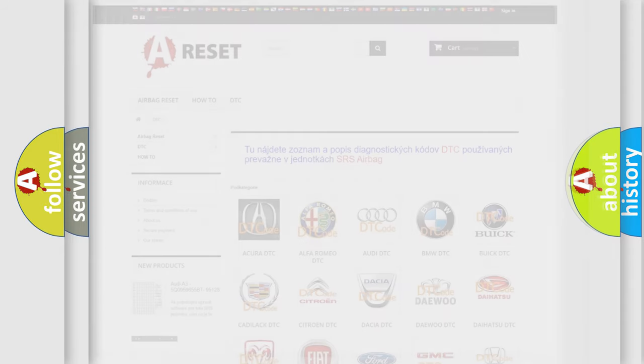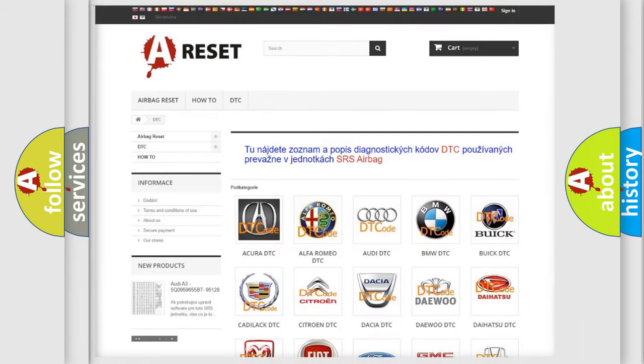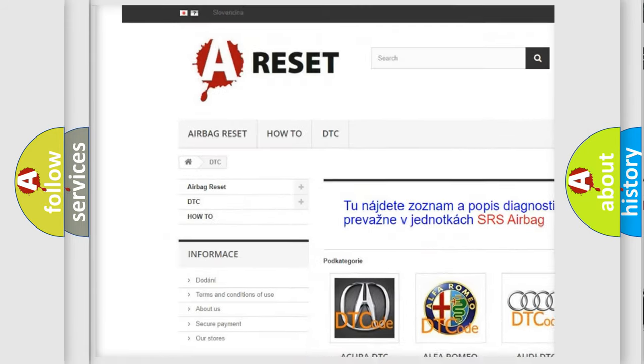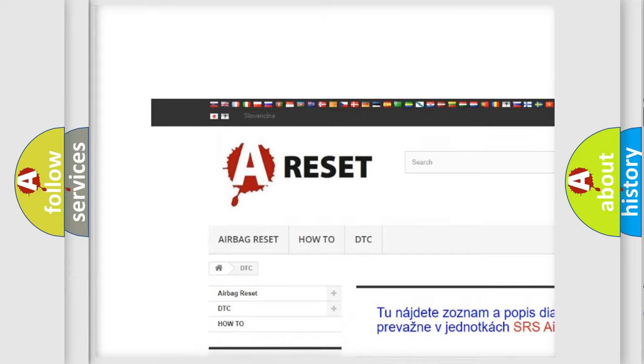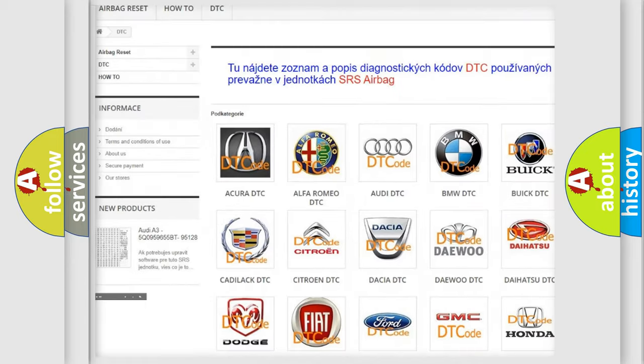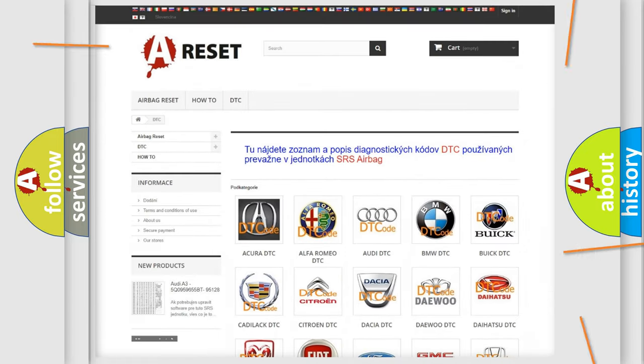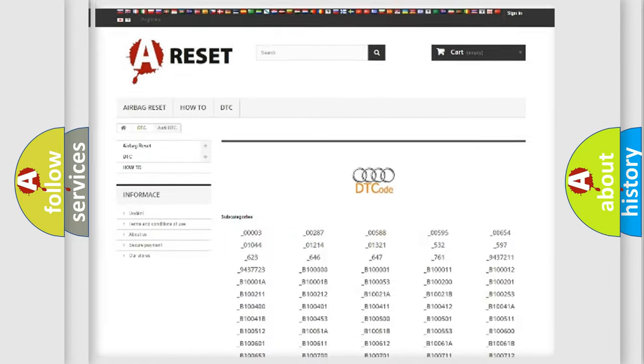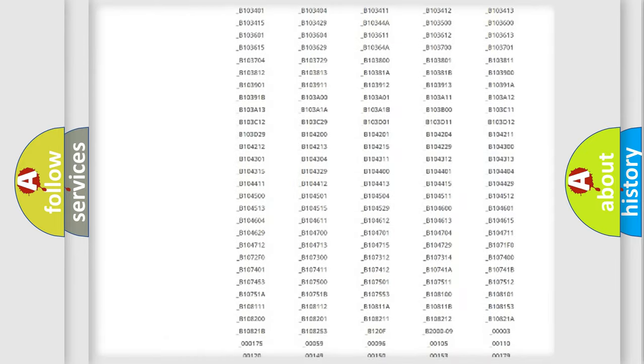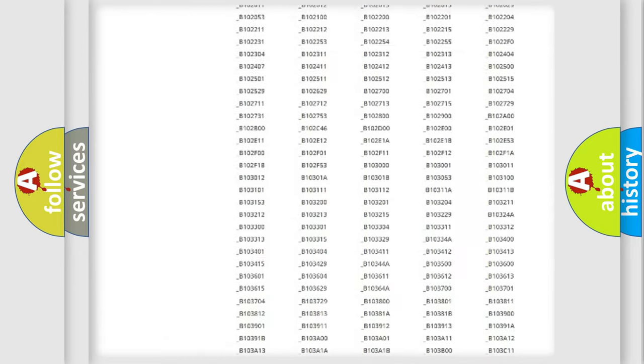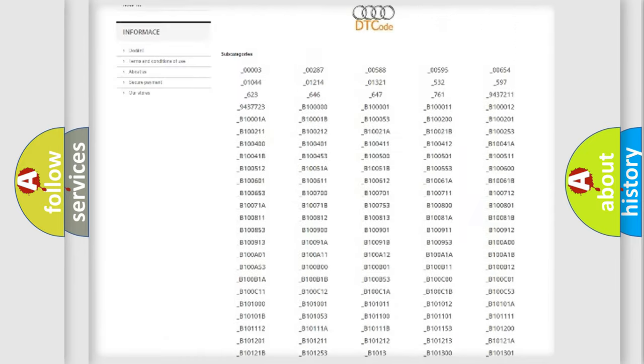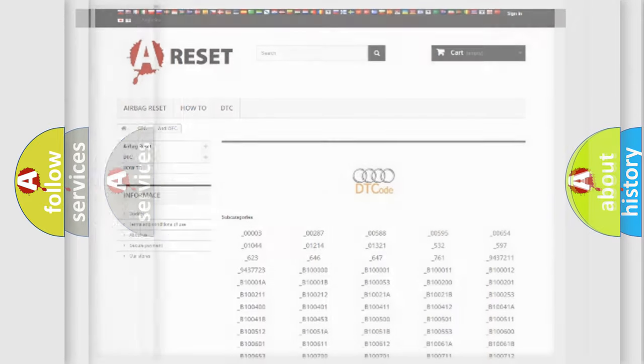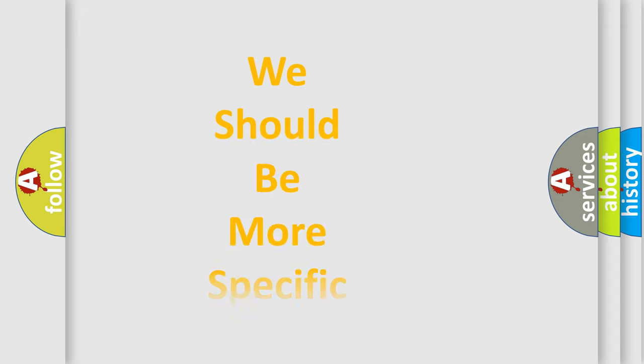Our website airbagreset.sk produces useful videos for you. You do not have to go through the OBD2 protocol anymore to know how to troubleshoot any car breakdown. You will find all the diagnostic codes that can be diagnosed in a car, Audi vehicles, also many other useful things.